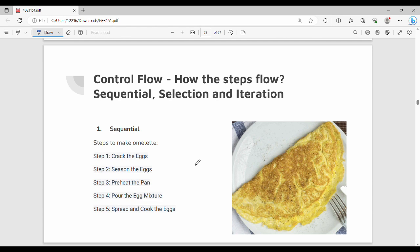Steps are executed and decided in order using control flow. There are three types of control flow: sequential, selection, and iteration.